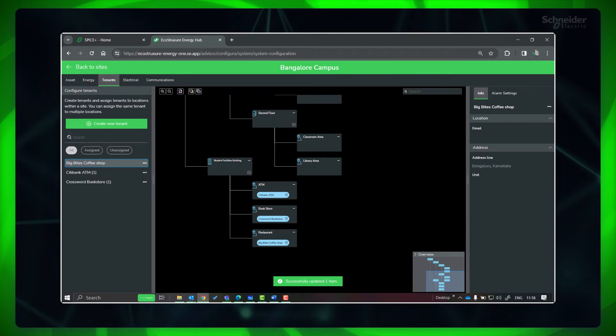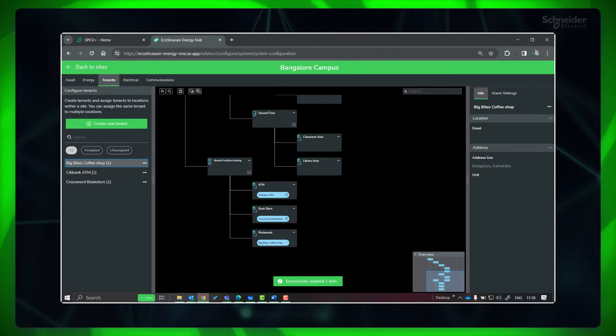Your tenants are successfully created and assigned to a metered area in the building hierarchy.